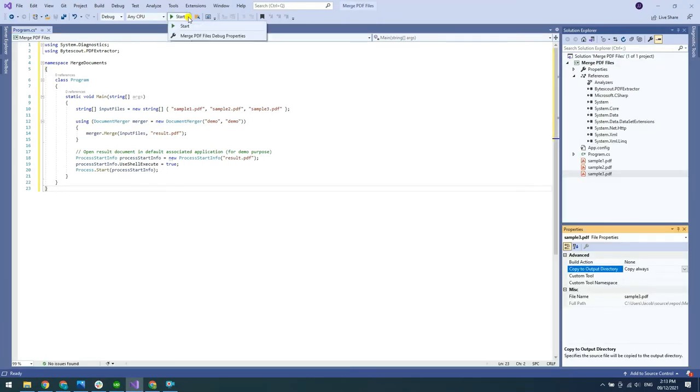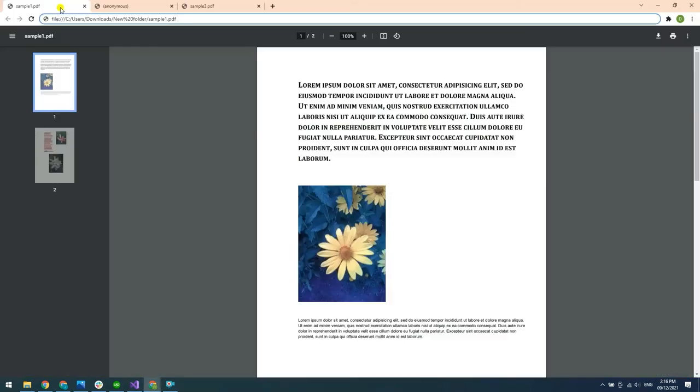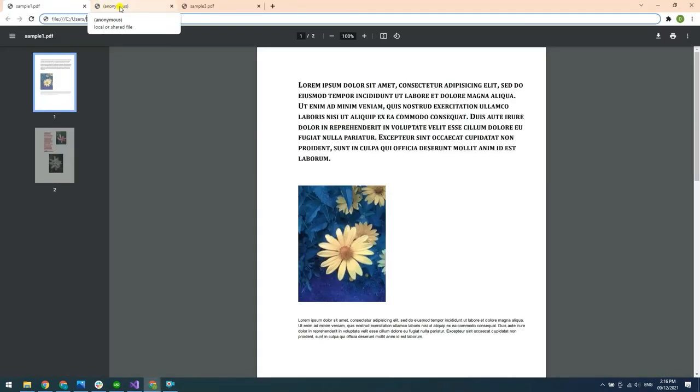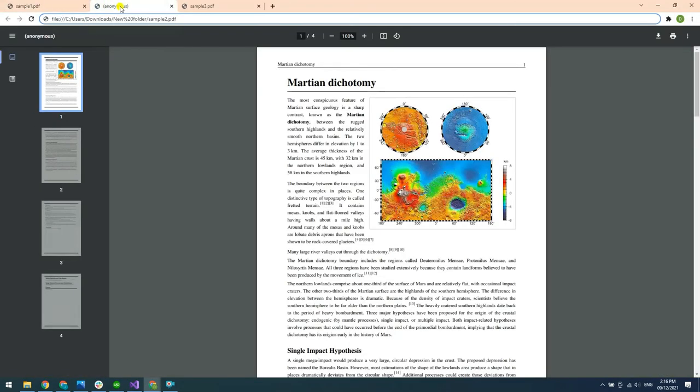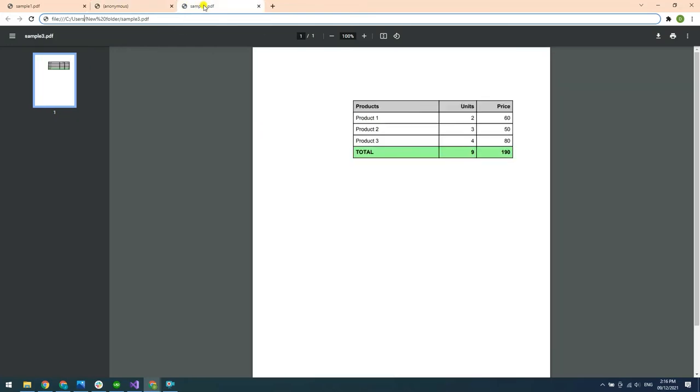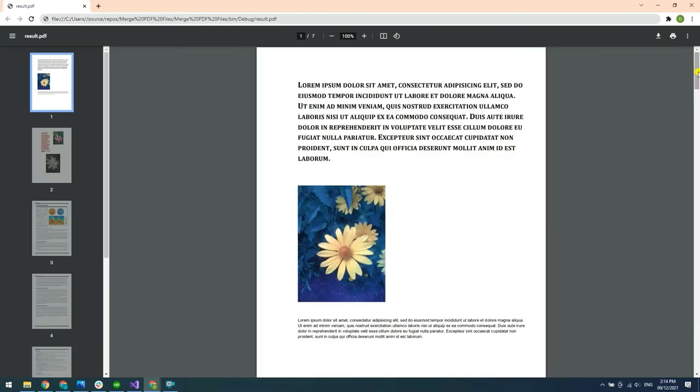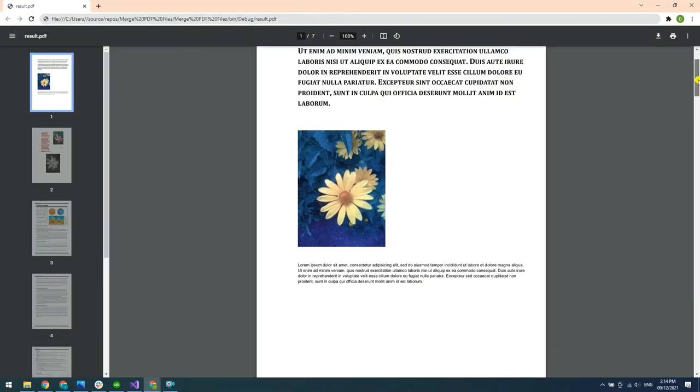Now, let's run the program. Here's the sample PDF files. And here's the output.